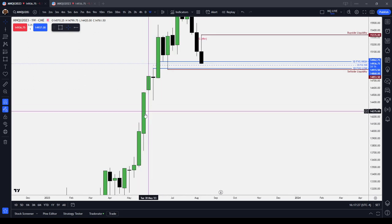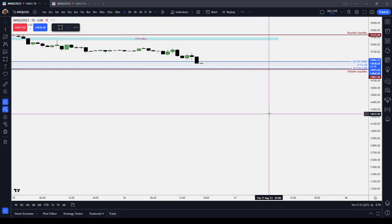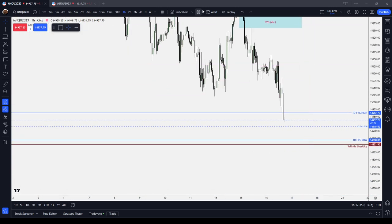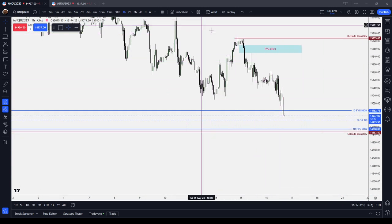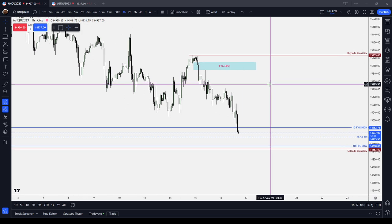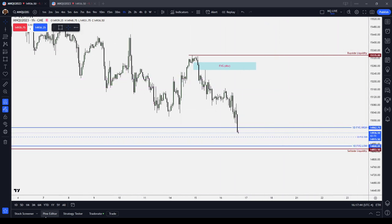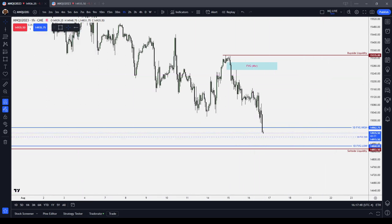And then we have a weekly fair value gap lower as well. I do think that the NASDAQ is looking, at this point, to break out lower and come take out sell-side targets. It's how quickly it wants to do that — I don't know exactly, but I've given you some ideas. Anyways, this has been a review of Wednesday, August the 16th's price action and a little bit into what I'm looking at for Thursday and Friday. Bye-bye.